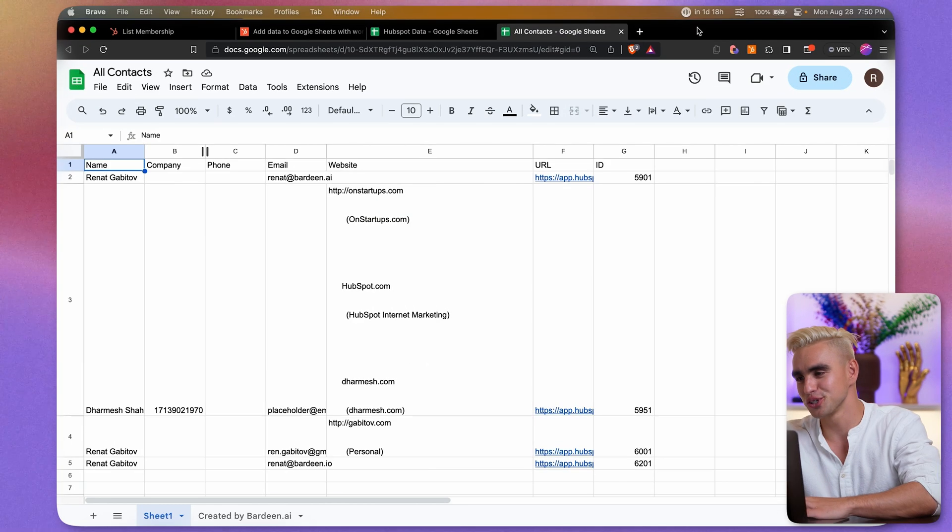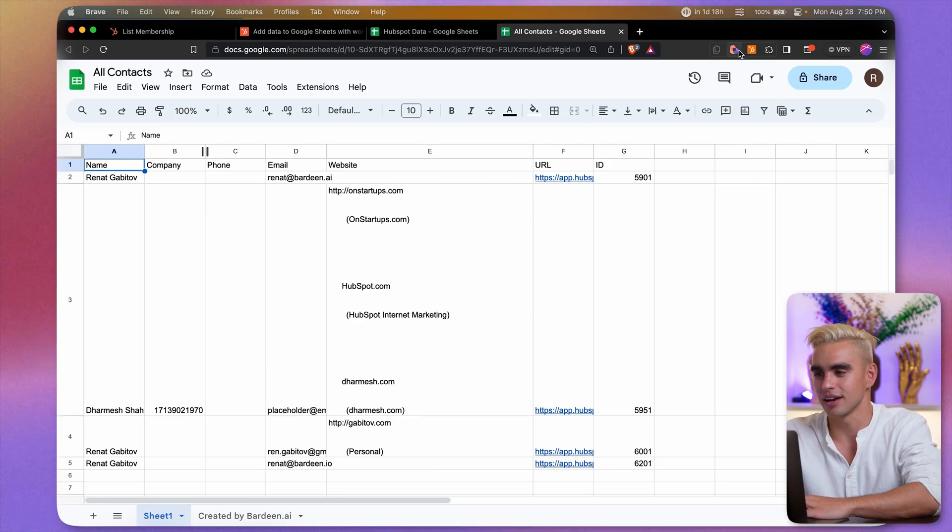And by the way, do you remember how information could only flow one way using the native marketplace app? Well, with Bardeen, you can make data flow to HubSpot as well. For that, we'll need to create a workflow, very similar to HubSpot's workflow, but a lot easier. Let me show you how to set it up.